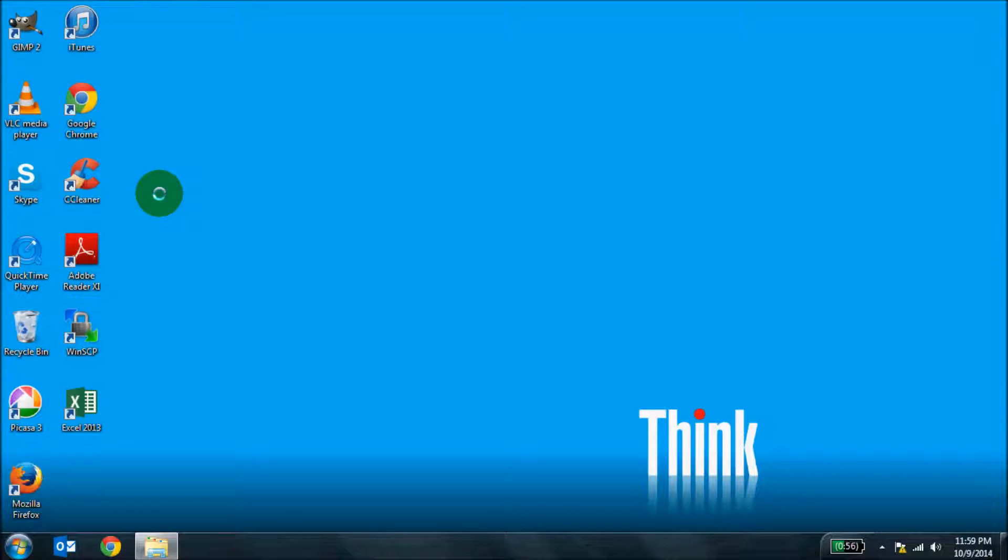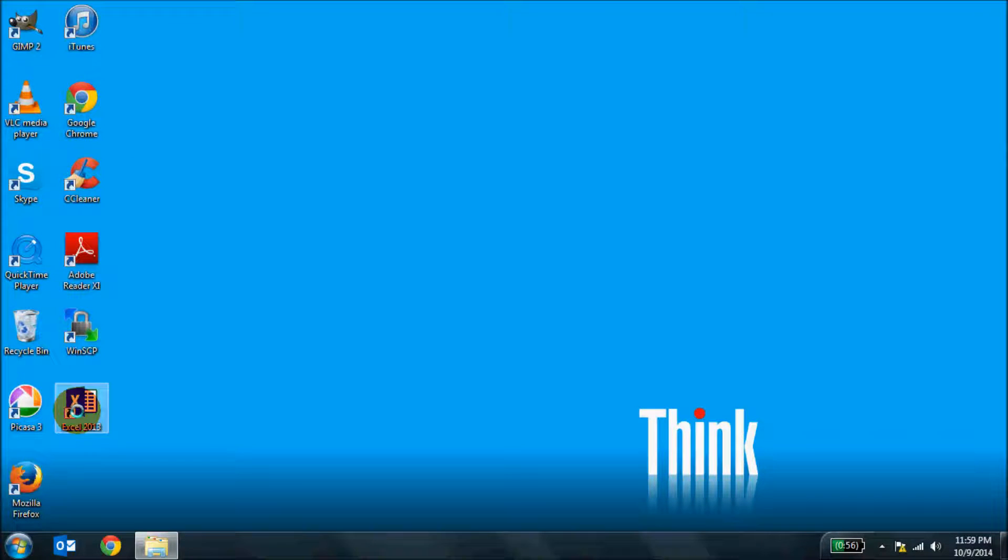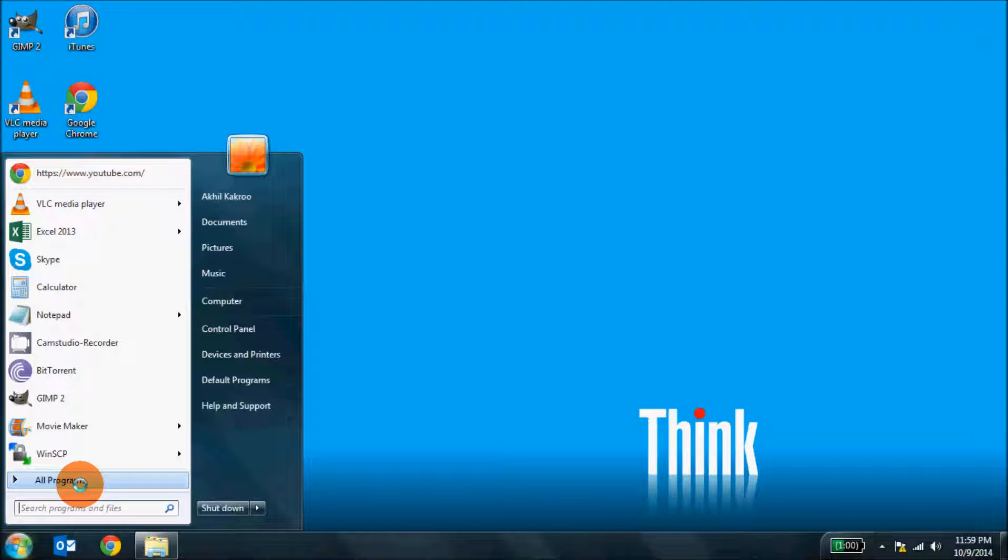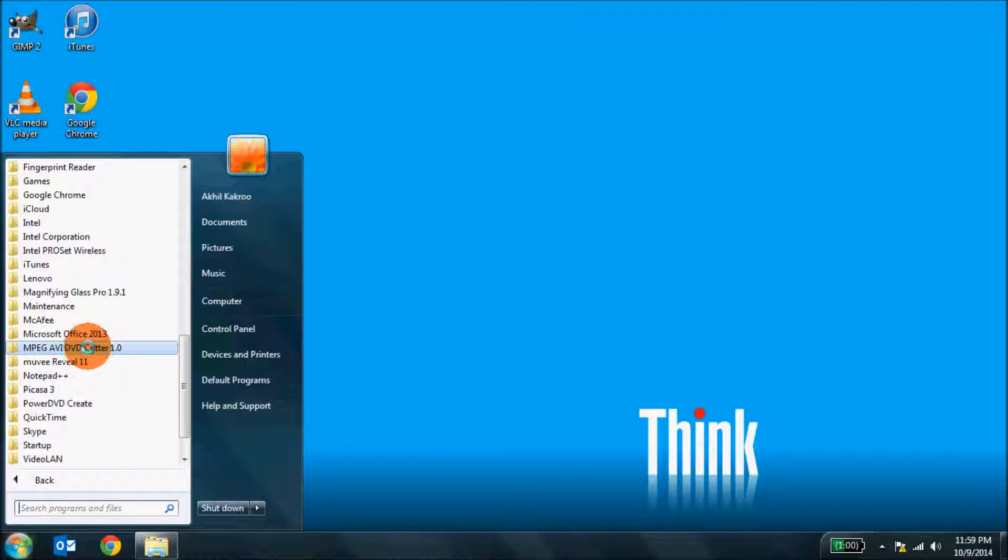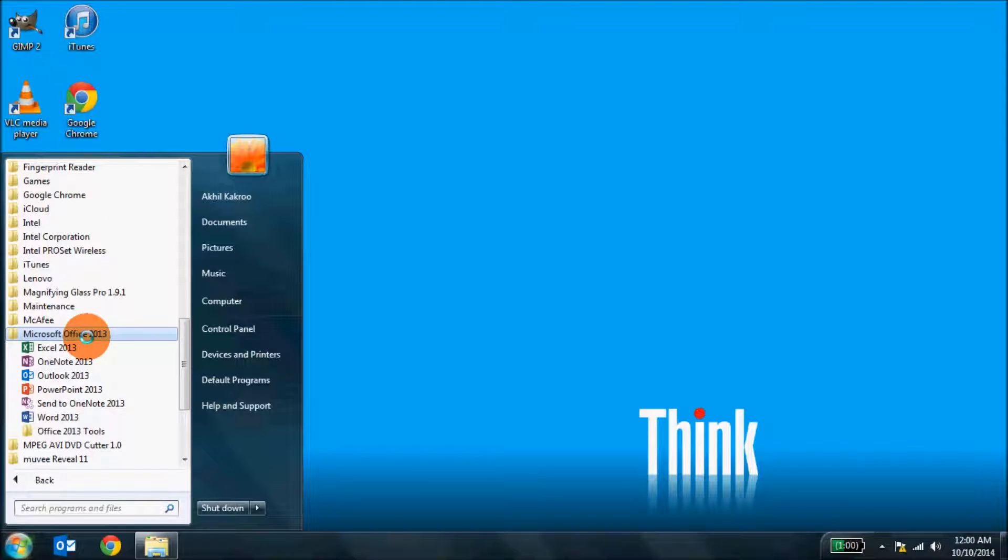So how do we get started? Well simple, let's open Excel. There are many ways to start Excel once you've installed it. You can click on the shortcut on your desktop or just go to the start menu, click all programs, locate where Microsoft Office is and then click on Excel.